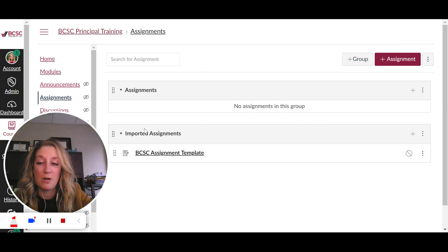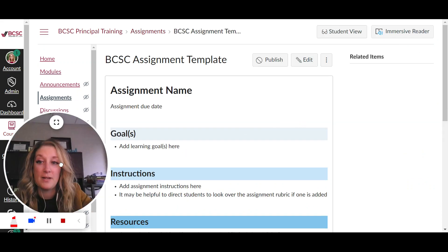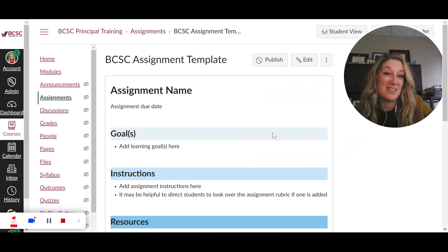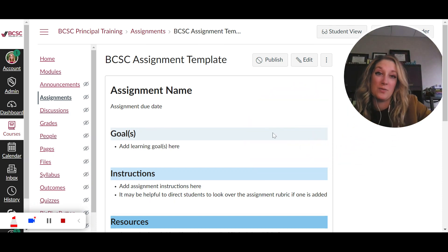I can go to my assignments in that course and there it is. So it's going to show up under imported because I got that from the comments, but now all I can do is just edit this and make it my own.